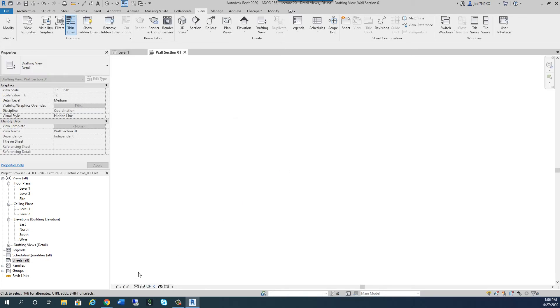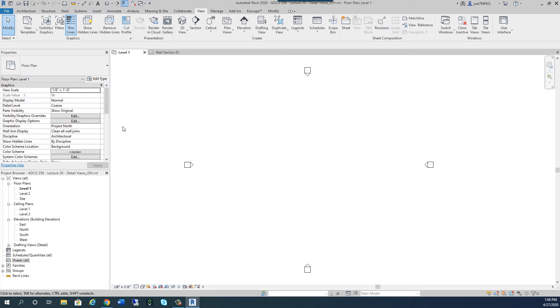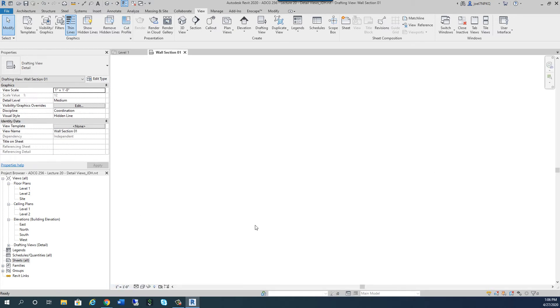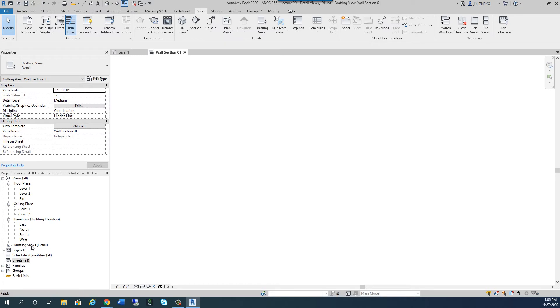What this does, it changed my view from the level view, which is the eighth inch equals a foot. It changed this Wall Section view to 1 inch equals 1 foot. Over here, now I have a new category called drafting views. And drafting views are good because I can eventually pull them onto sheets. And we'll get into that as well.